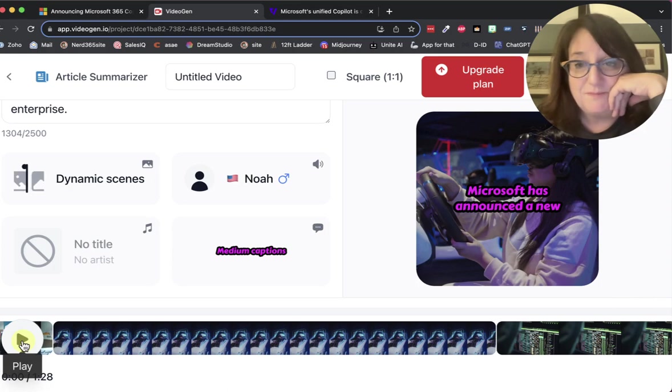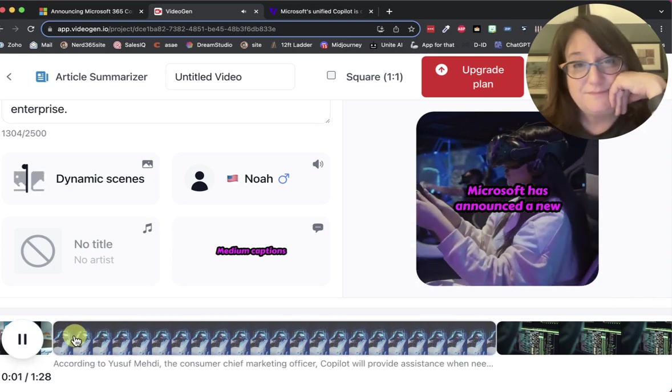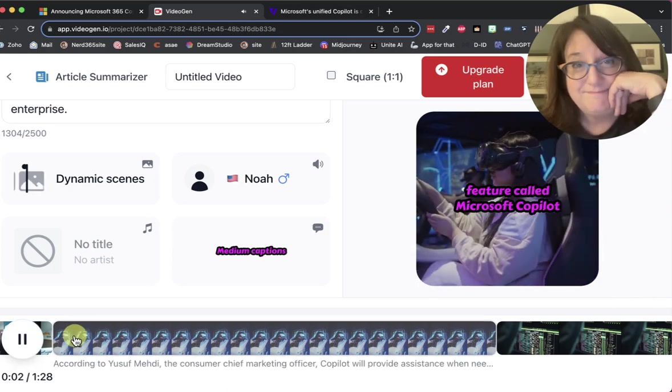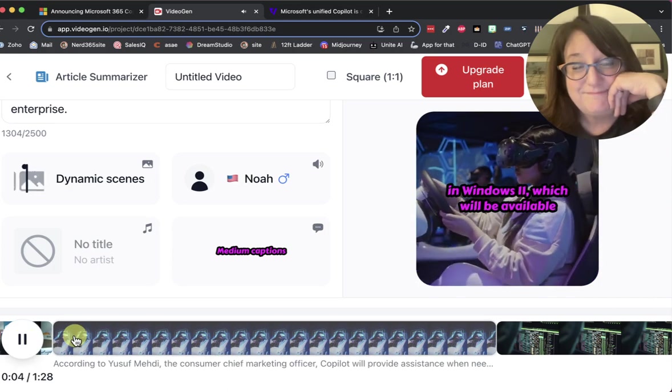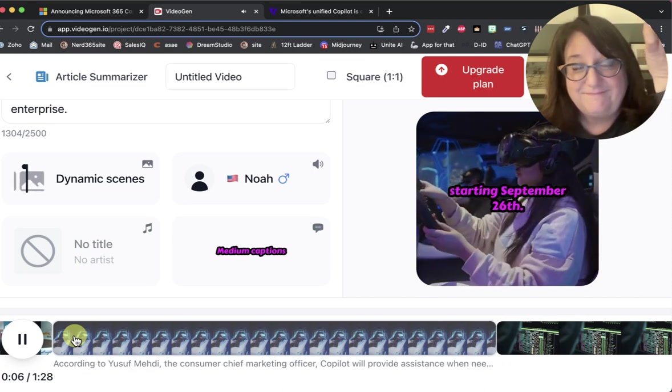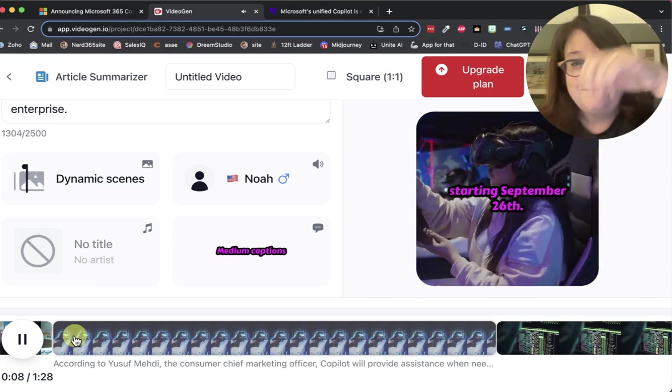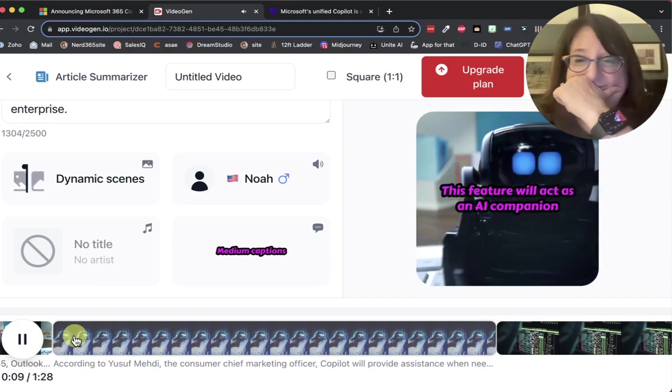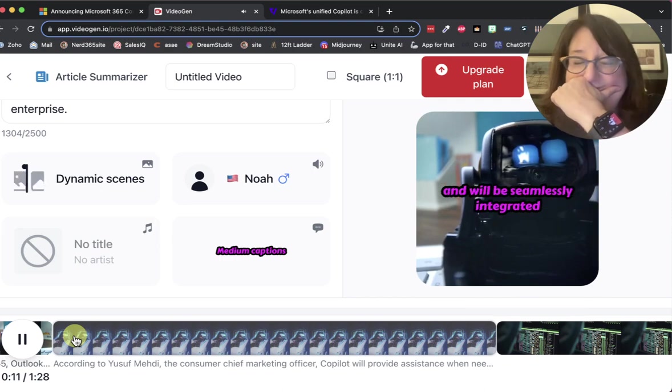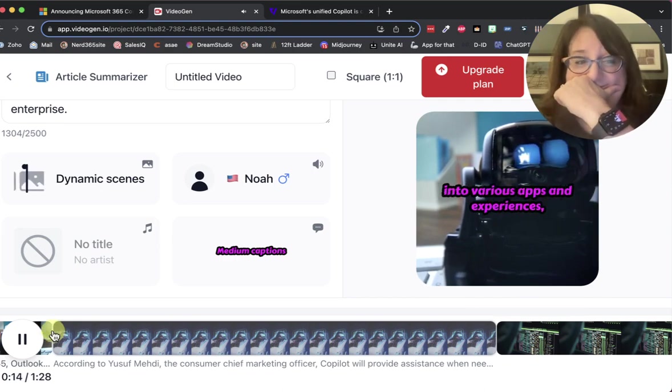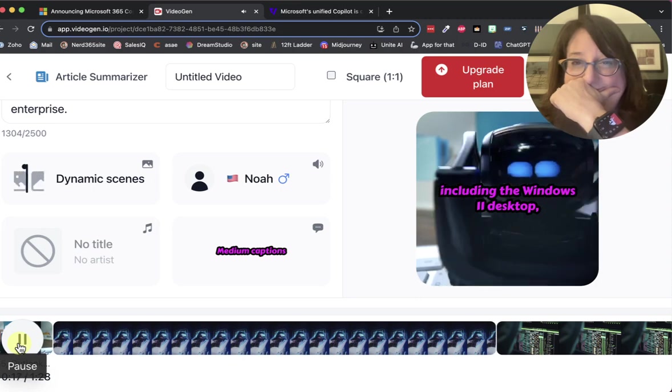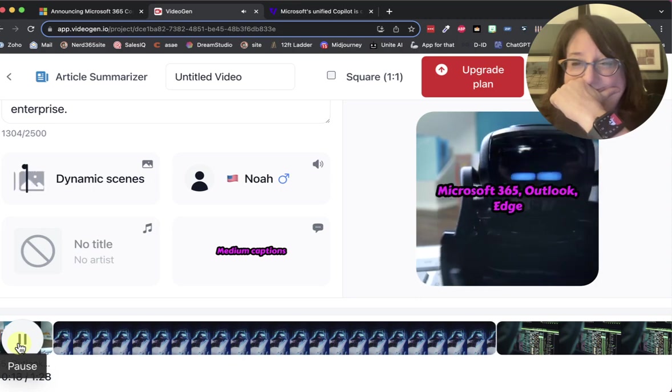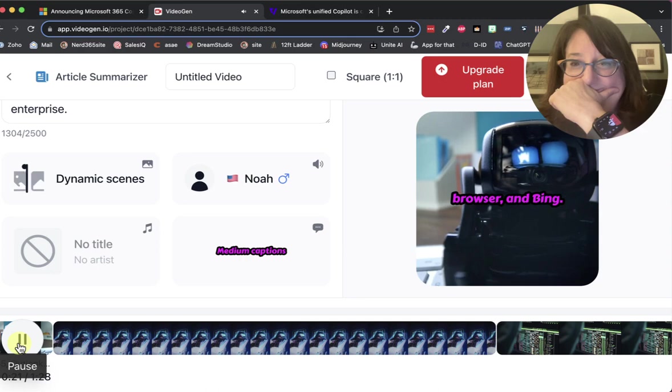Watch this. Microsoft has announced a new feature called Microsoft Co-Pilot in Windows 11, which will be available starting September 26th. This feature will act as an AI companion and will be seamlessly integrated into various apps and experiences, including the Windows 11 desktop, Microsoft 365, Outlook, Edge browser, and Bing.